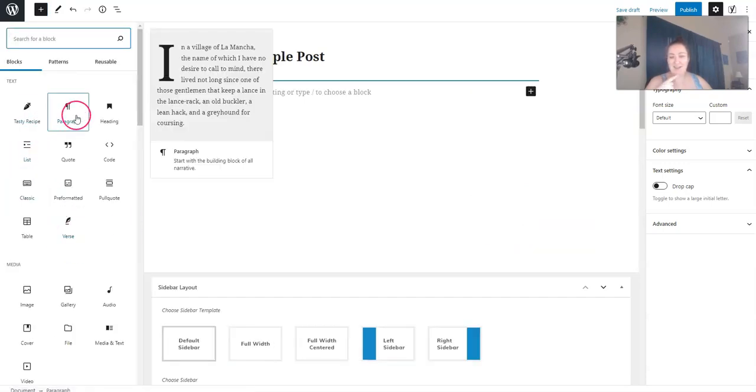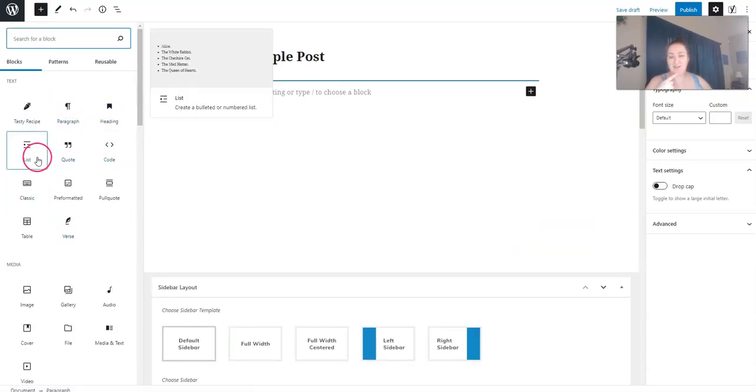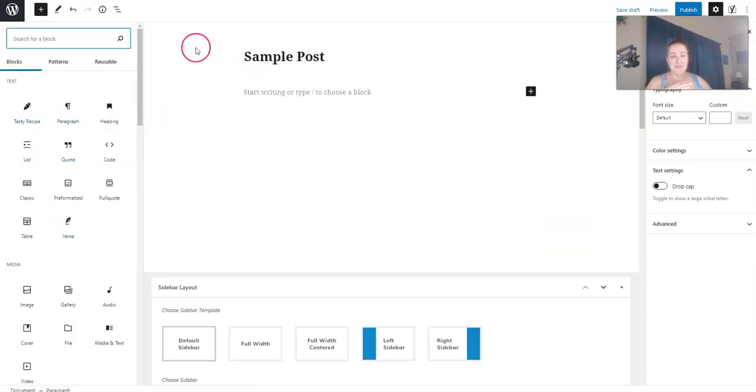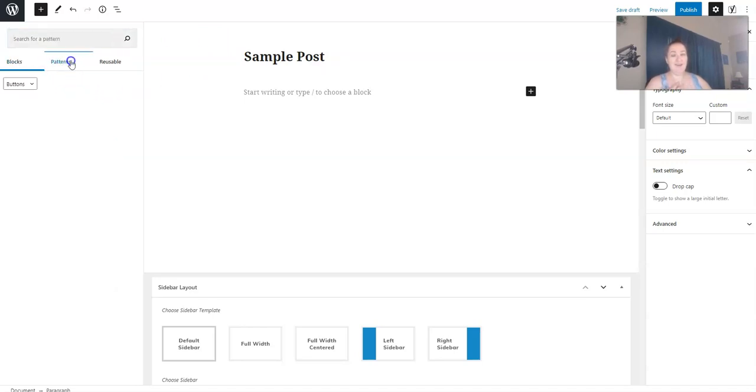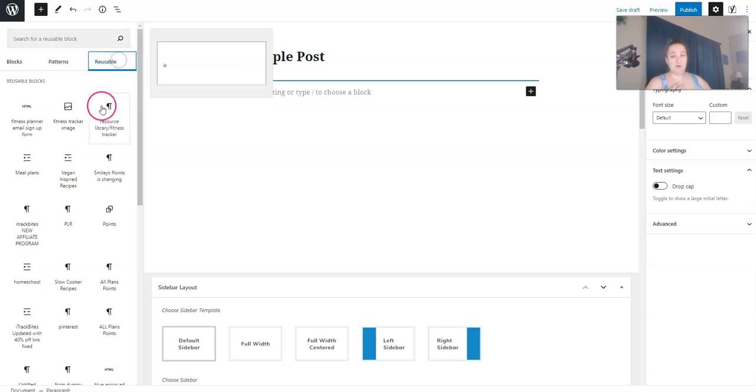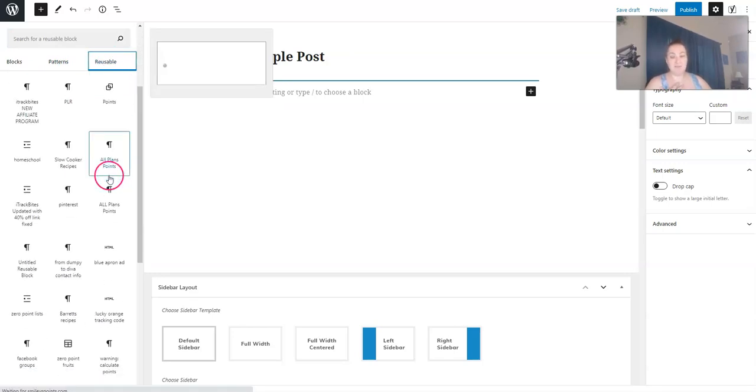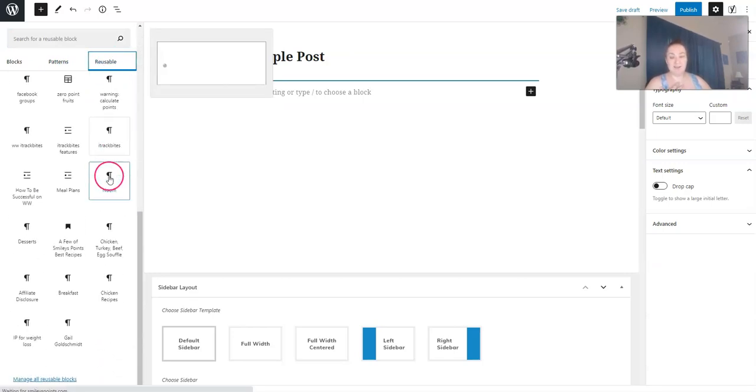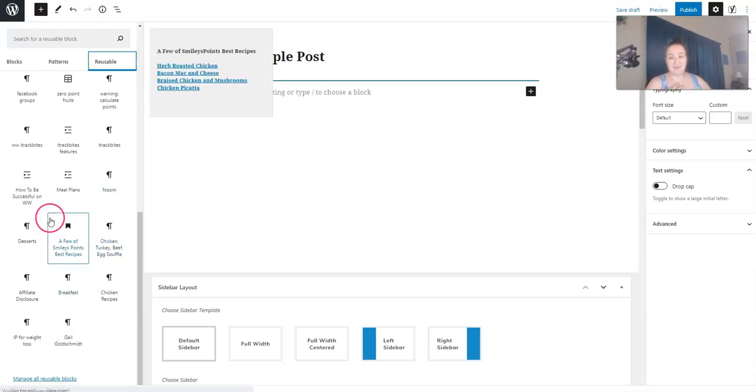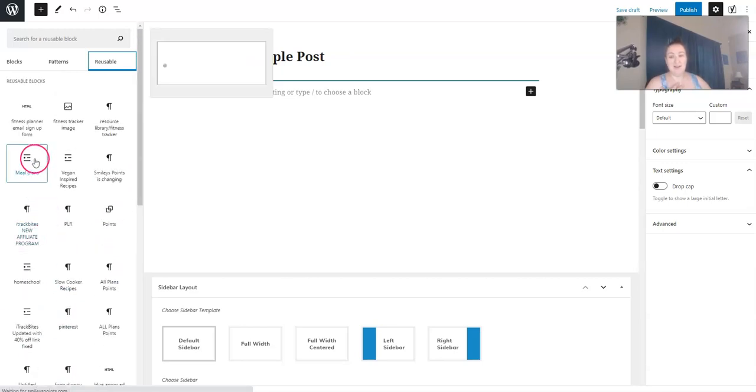And then you're going to see all the different blocks. And then it kind of gives you an example right here too of what it's going to look like. And then you have blocks, patterns, or reusable. So reusable blocks is what I'm talking about. I have tons of different ones in here.